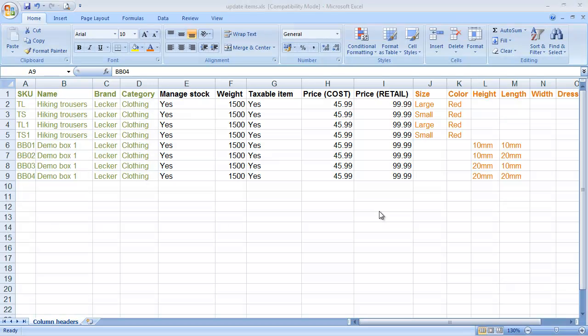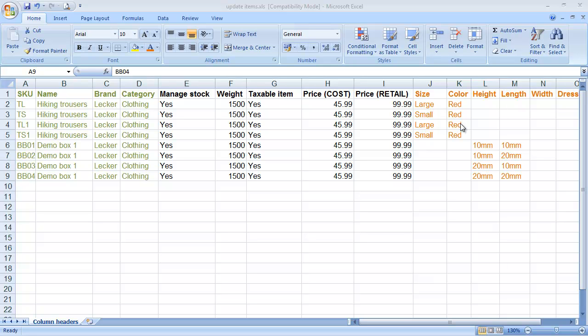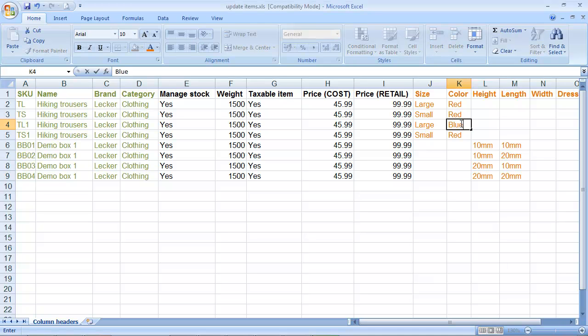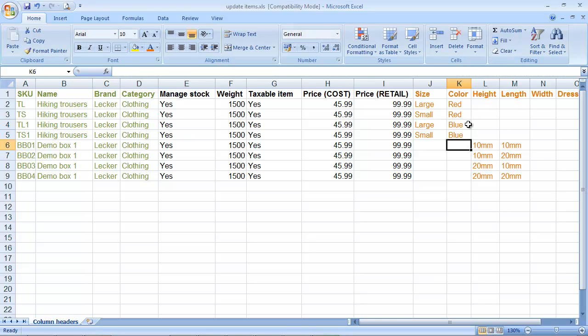Make sure that all the combinations of options for any given product group, in other words where they've all got the same product name, are unique. So here for example we've got large red occurring twice for the same product group, which is invalid data, and the import would complain at you. So what you need to do is make sure that all of these are completely unique and define actual inventory items.